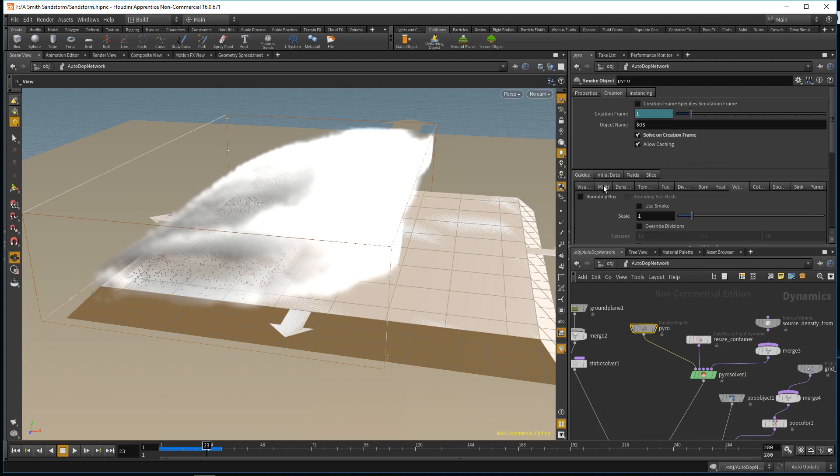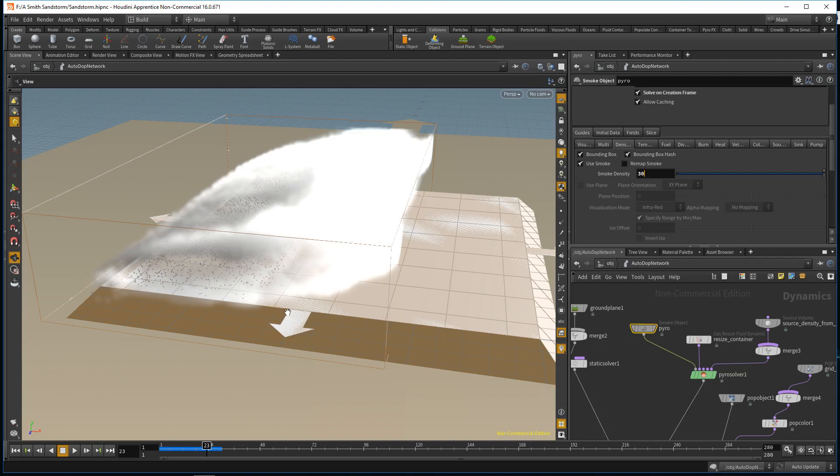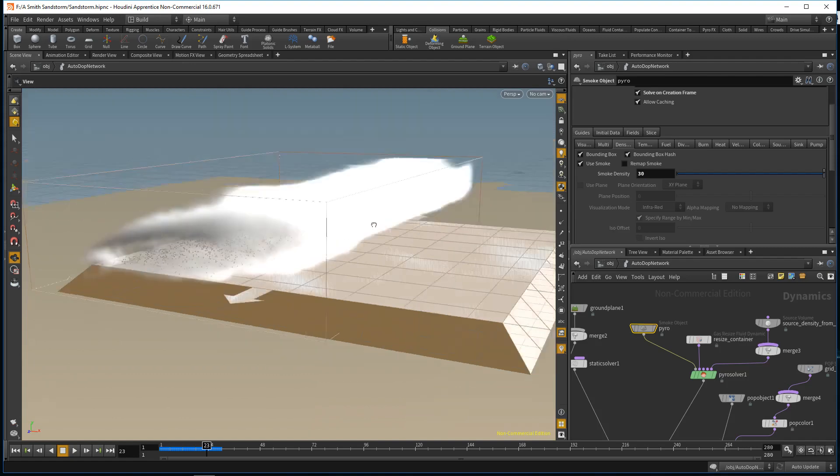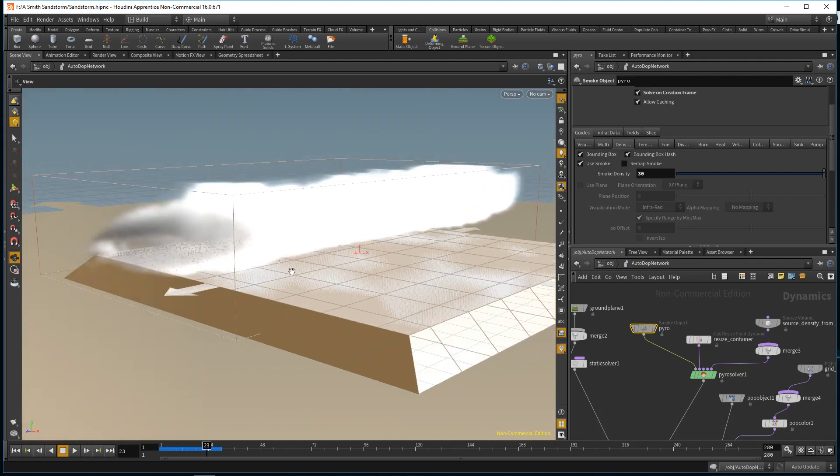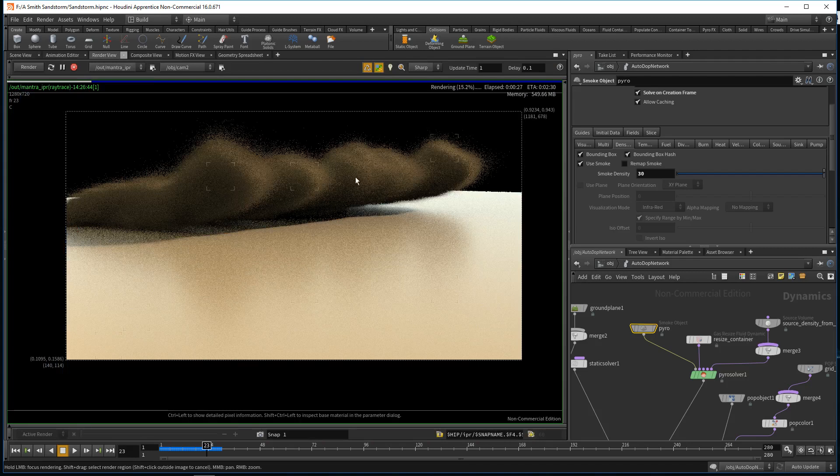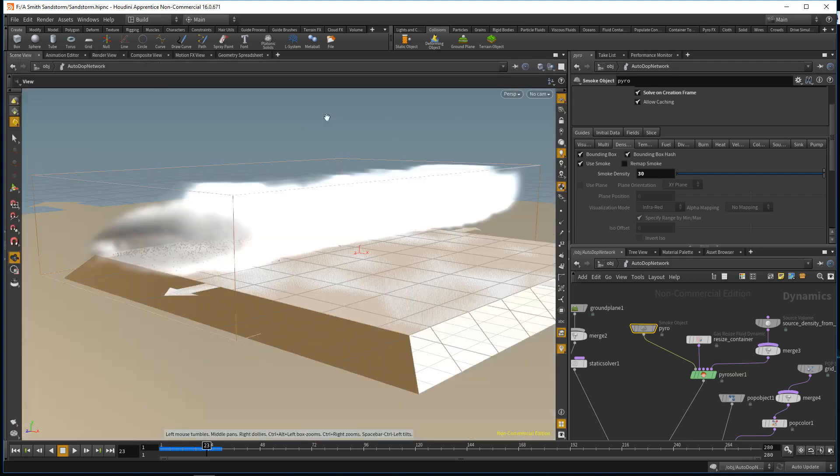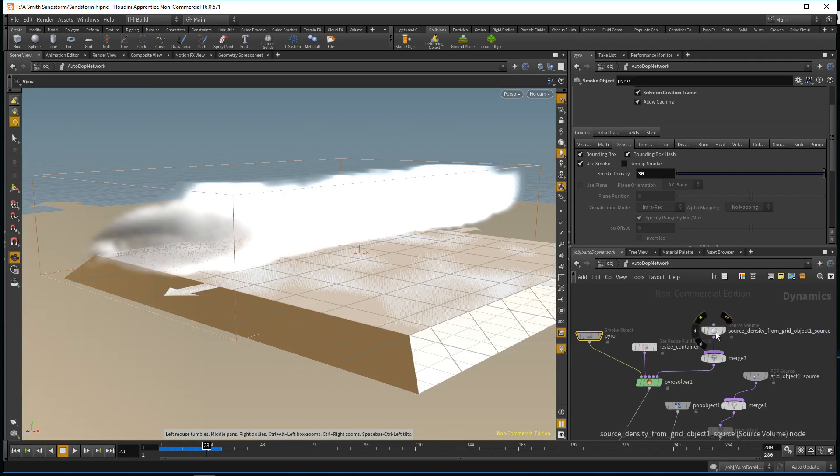What else I did was crank up the density as high as I could. I added 30 units of density and it became a very dense, foggy, and smoky cloud. You can't really see through the sandstorm in the render view, which you can't see through sandstorms in real life anyway, so I wanted to give that effect.